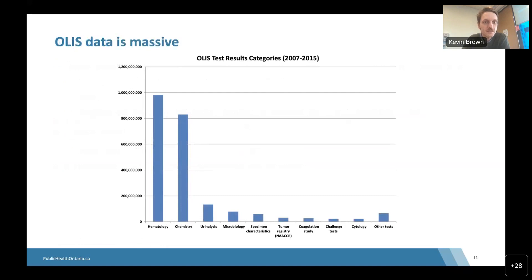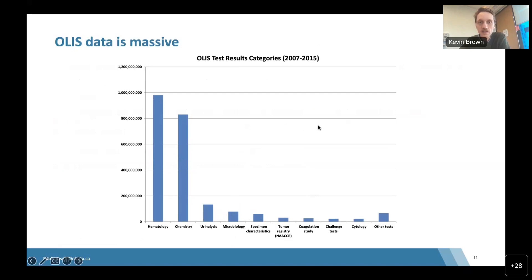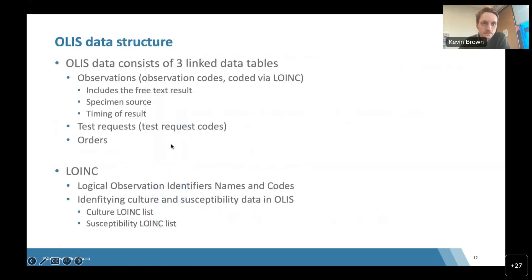To give a sense of how massive the OLIS data are: even the microbiology subset, which appears as the fourth bar in the chart, still has around 70 million unique results as of 2015, and the data has only grown since then. OLIS has three linked data tables — observations, test requests, and orders — representing nested information. The data is semi-structured, and most tests and test results are identified with LOINC codes — logical observation identifier names and codes.